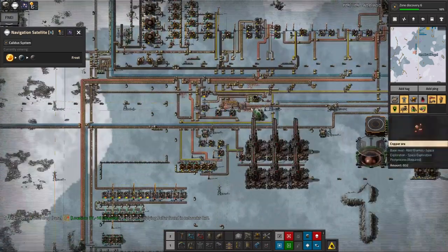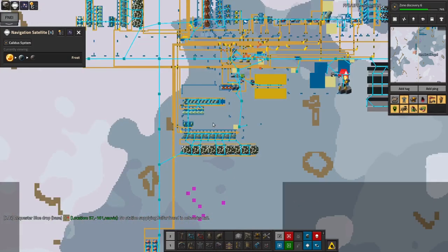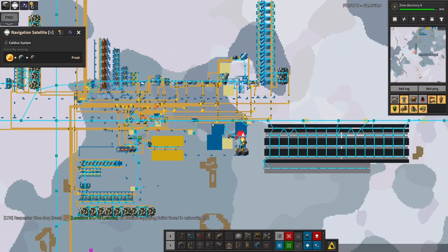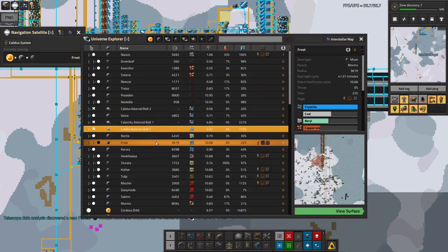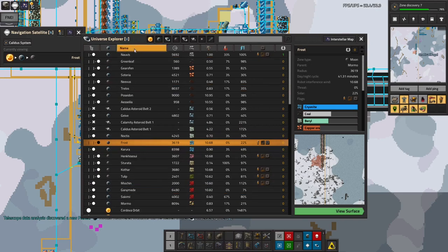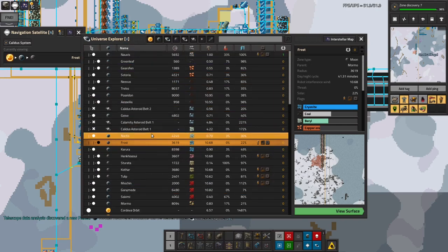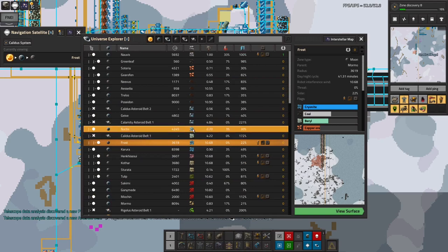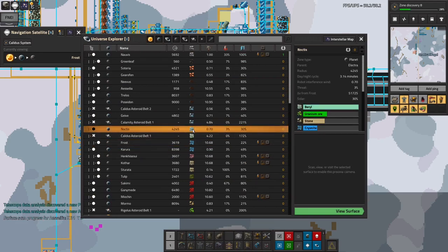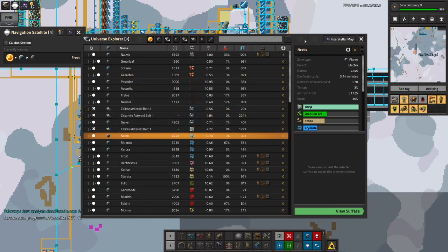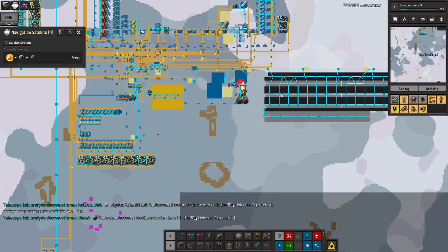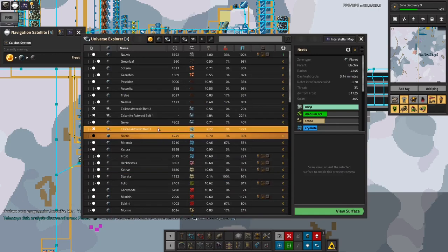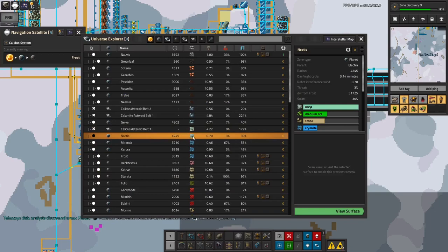So getting beryllium is a bit of a problem at the moment. I think I am going to have to come back here at some point with something different and just find and set up a railway system basically. Where's Noctis? There it is. Oh! Huh! Speaking. Right. Well, I'm clearly going to have to go there now. The problem with this is it is a 3% threat level planet. So there are going to be biters there. So I'm going to need to set up some sort of defenses.